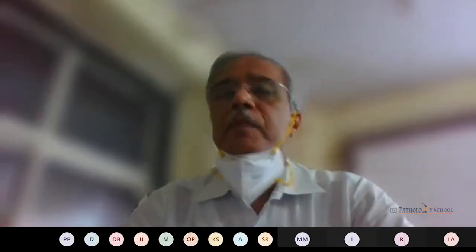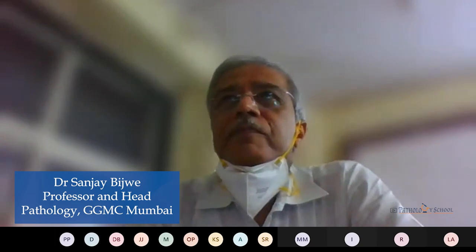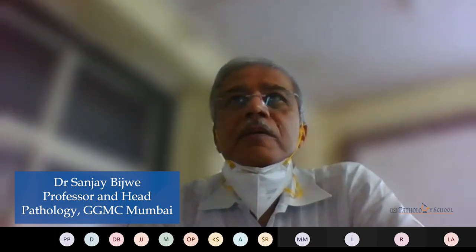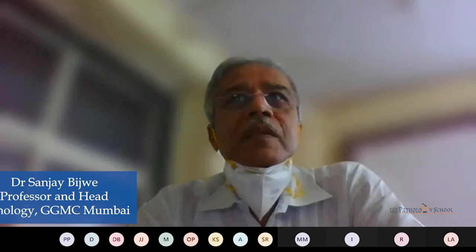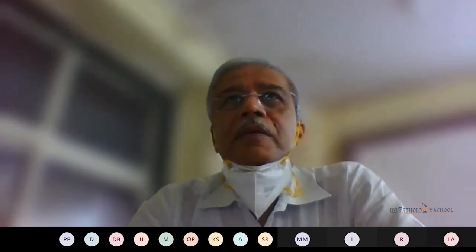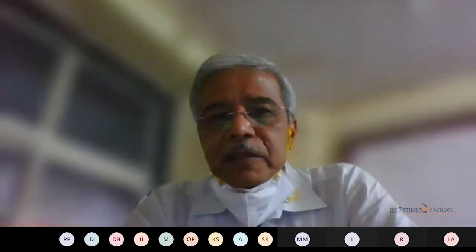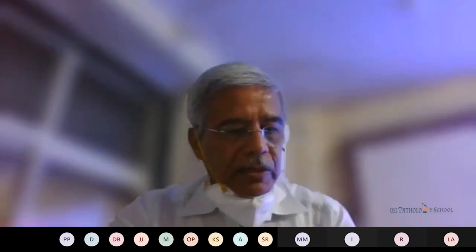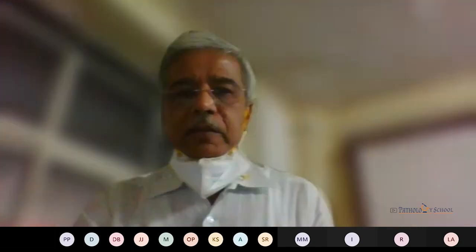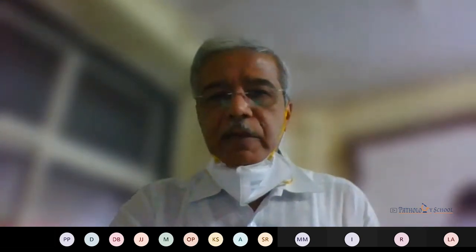Good morning everyone. Welcome to the opportunity of listening to some nice talks. Colonel Geloth, head of department in Chandigarh hospital, will be taking today's lecture on the tumors of salivary gland.